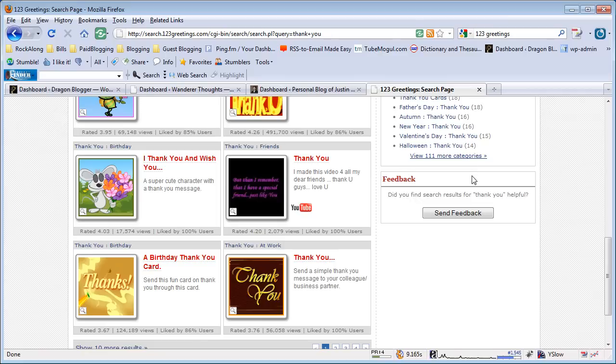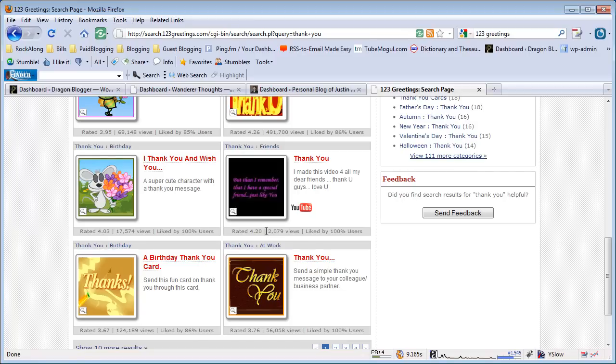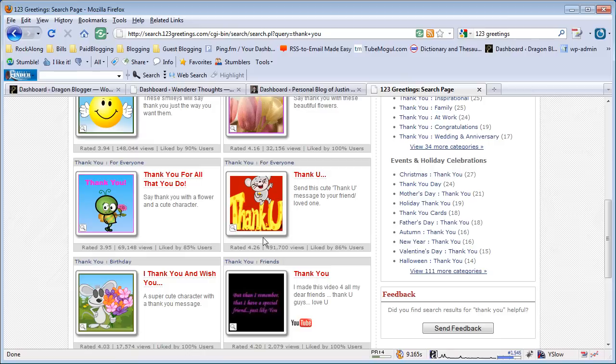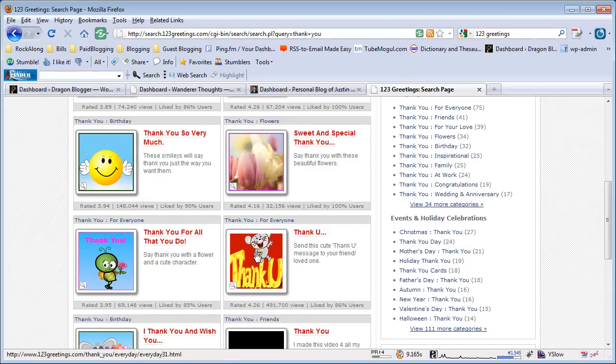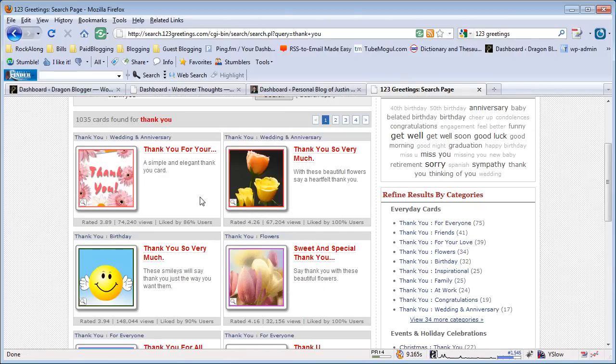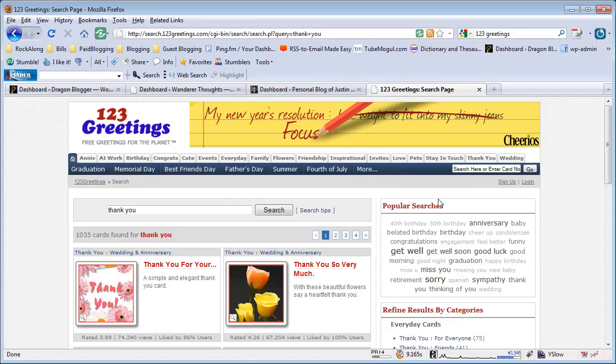One thing I like about 123Greetings is that in addition to animated eCards, you can actually have YouTube videos inside of an eCard. There are a lot of popular YouTube video eCards for an added unique experience. You can also see the most popular eCards by the number of views, the rating, and how often they are liked, so it gives you a good overview of what are high quality eCards or what's well liked and well received.